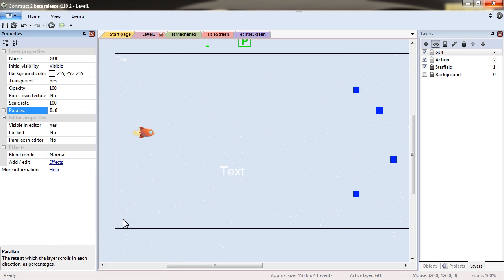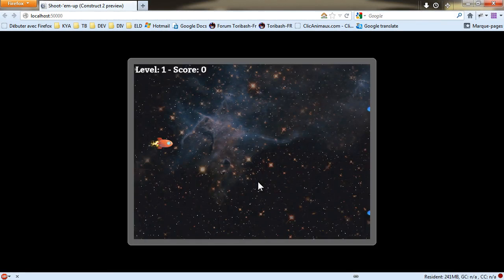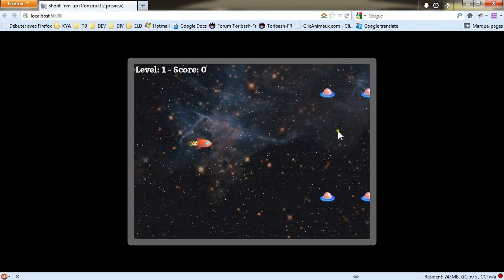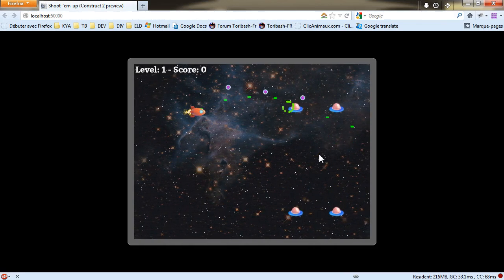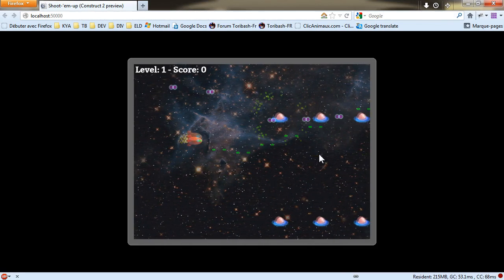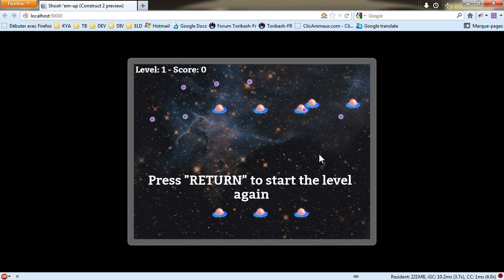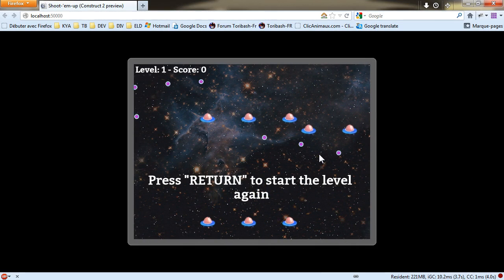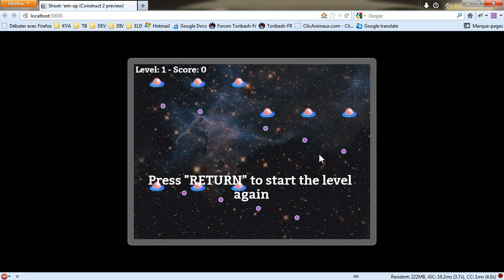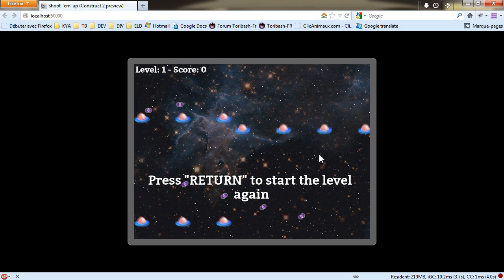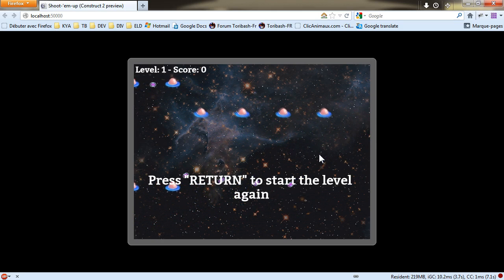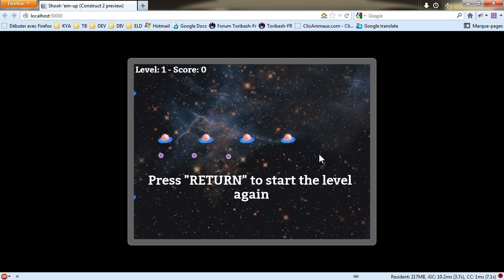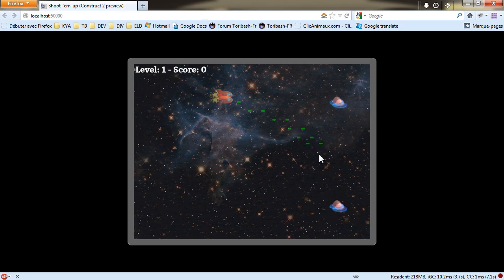So F4, return, here it is. And if I'm hit, as you've seen by a bullet, press return to start again. The ships are going, but the scrolling has stopped. And if I press return, it's working again. See you in the next video.